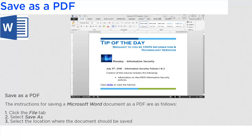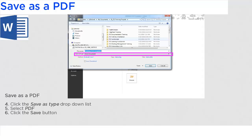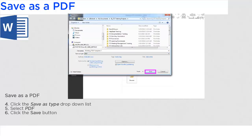The instructions for saving a Microsoft Word document as a PDF are as follows. Click the File tab, then select Save As, and then select the location where the document should be saved. Next, click the Save As Type drop-down list, select PDF, and then click the Save button.